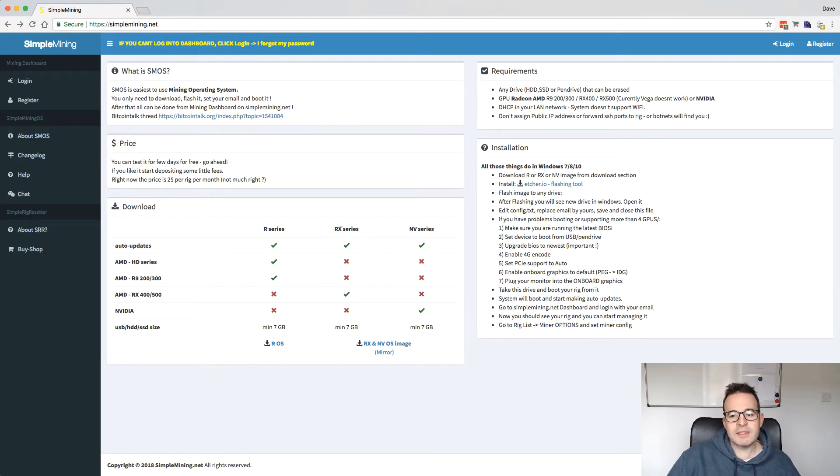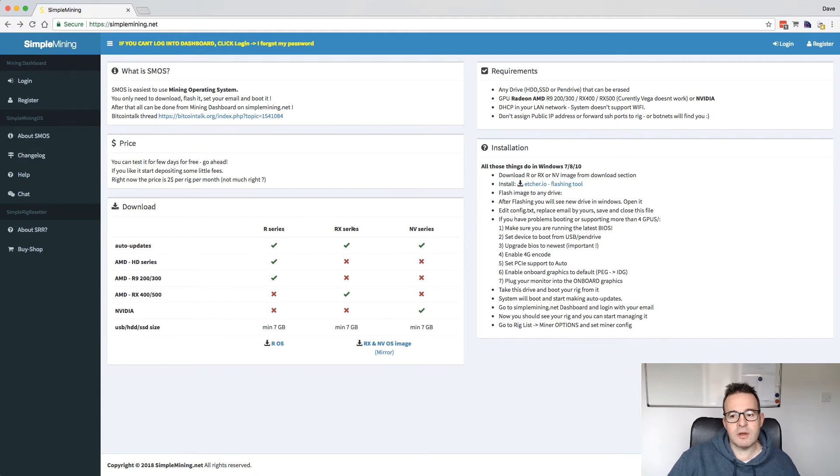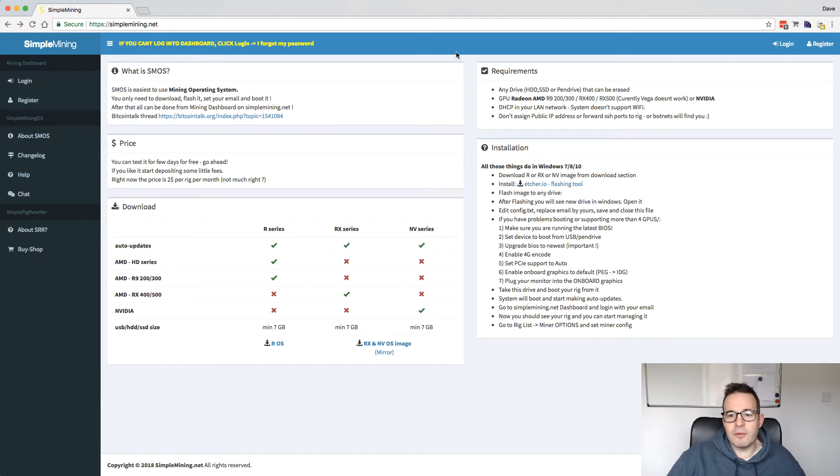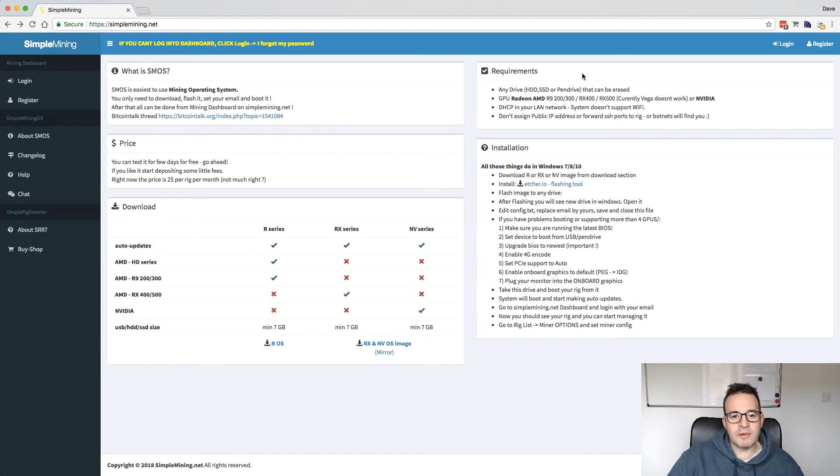And then there's an image for the newer cards, the RX series cards. So RX 480s, 580s, stuff like that. And then there's an NVIDIA image as well. And that's the one that I'm running here. You can get to it at SimpleMining.net if you want to have a look at it and find out a little bit more about it.